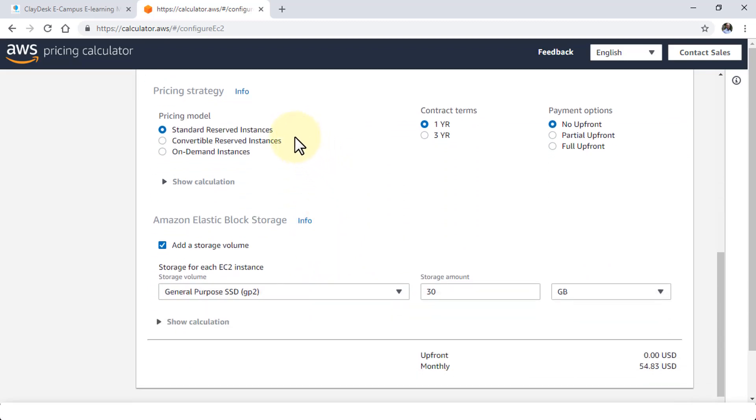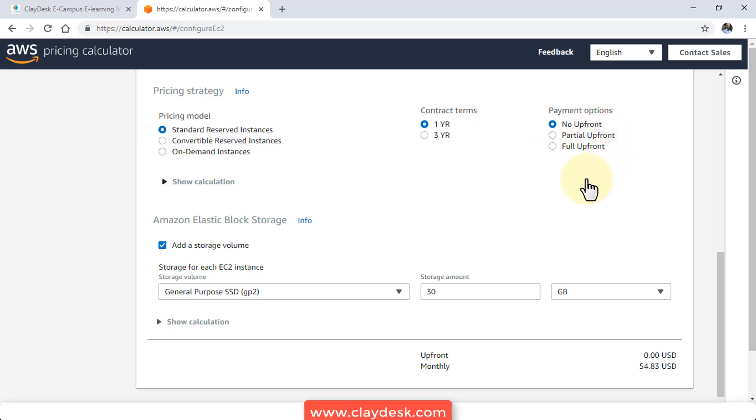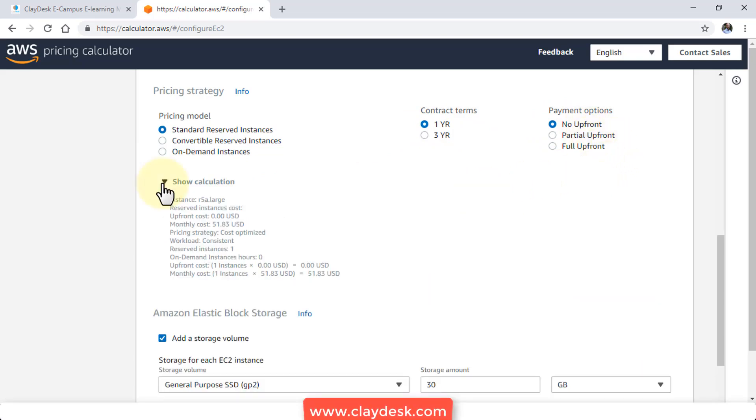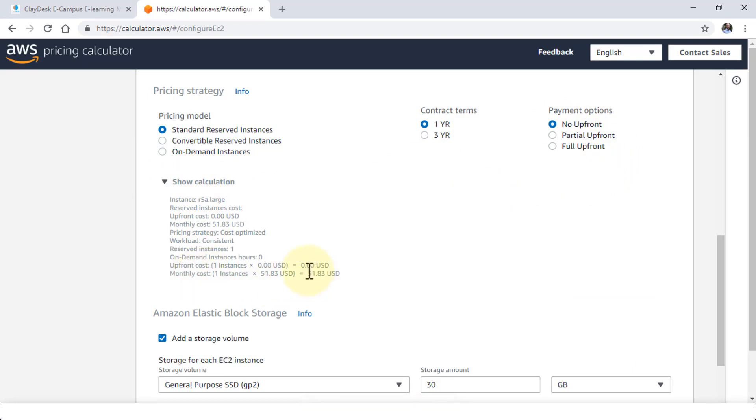So the pricing model if I scroll down is either standard, convertible, or on-demand. And contract terms are one year, three year. And then the payment options no upfront, partial, or full upfront. Click on and expand the show calculation. It's going to give me the details. It's going to cost me about $51.83 per month for this instance.